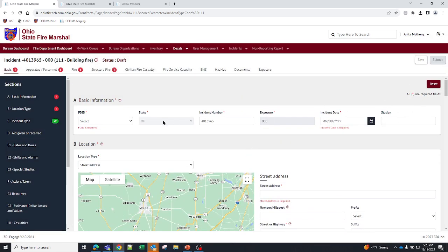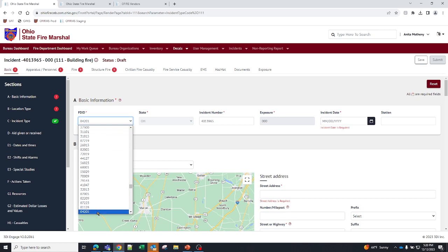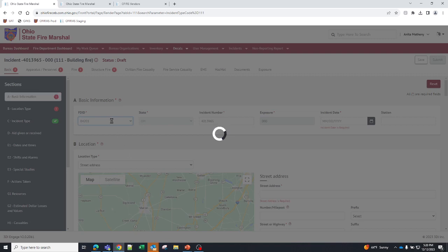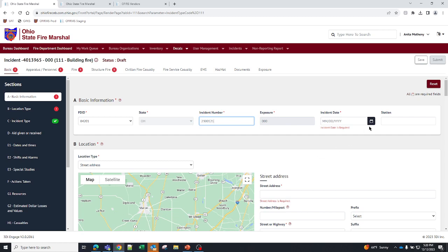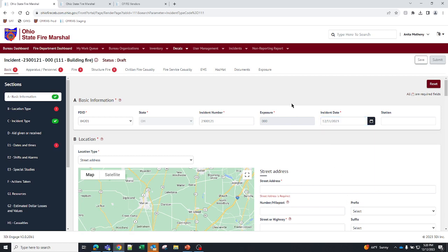I want to focus on this top bar for a moment. On the top bar, really important that you focus on the basic information. So, you're going to enter in your FDID. The incident number is auto-populated, but you can enter in your own incident number. And then you're going to choose a date. Now, I can save this, and once I save it, it will stay in the system. But it will not submit to the state until everything over here is green.